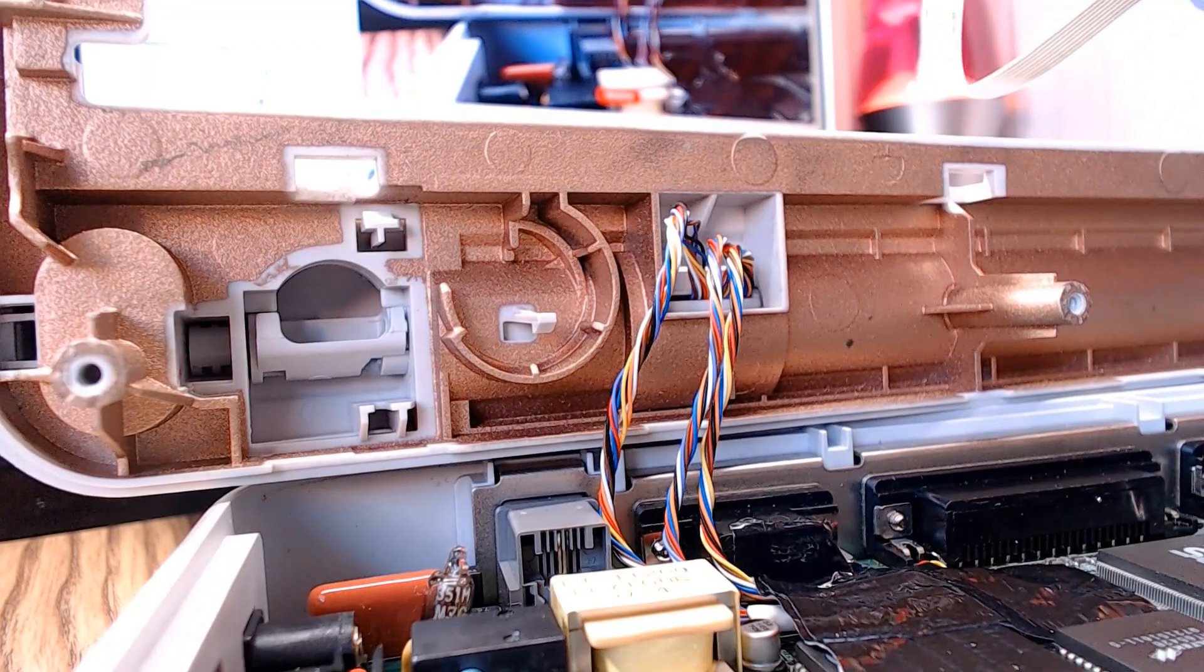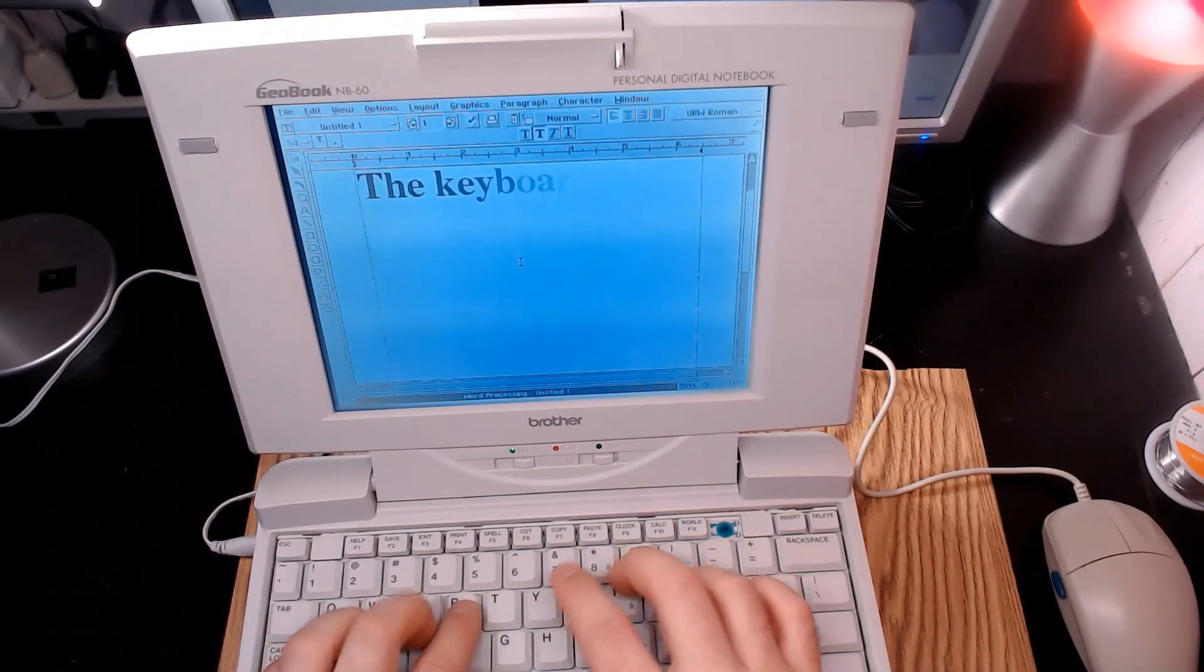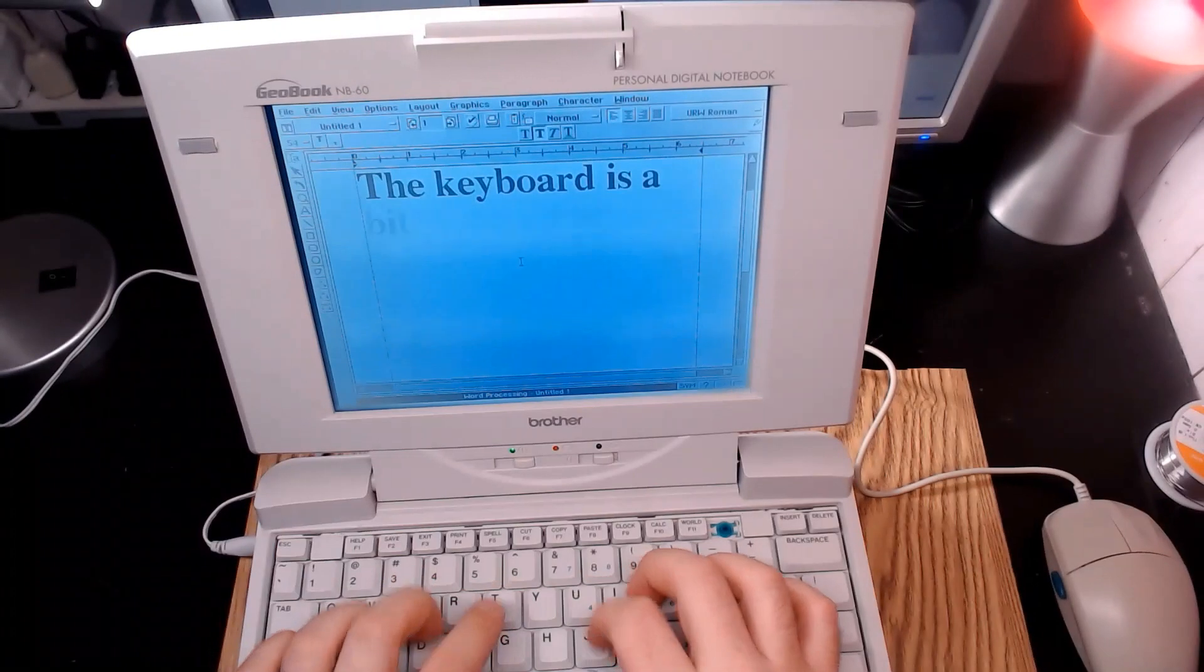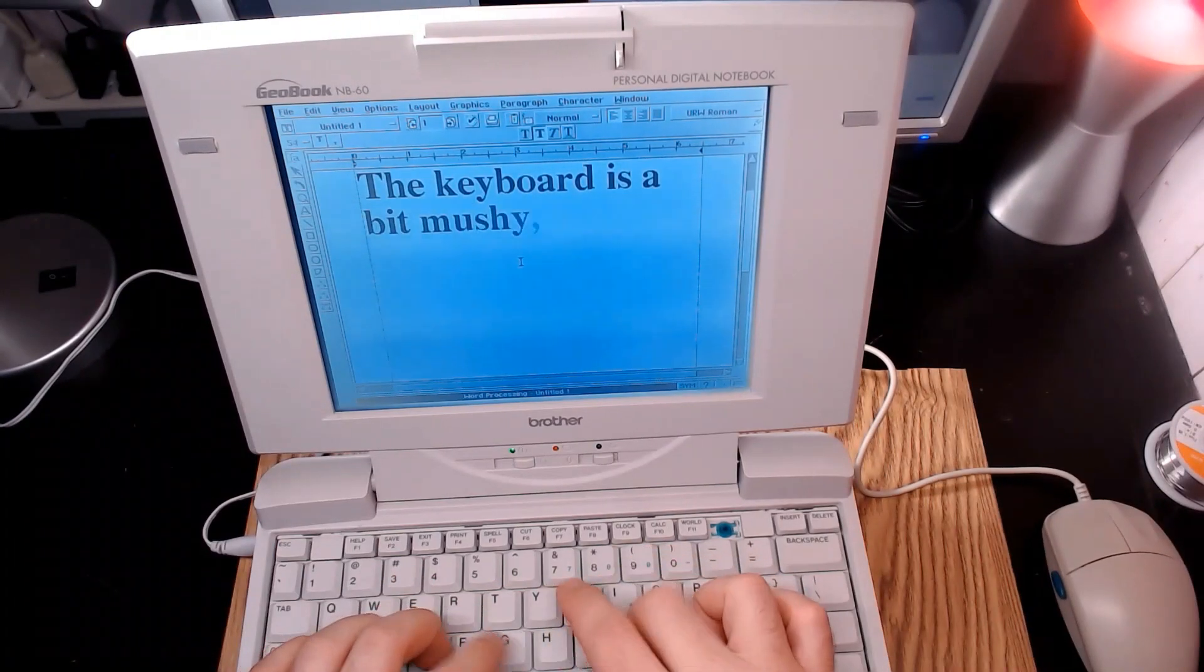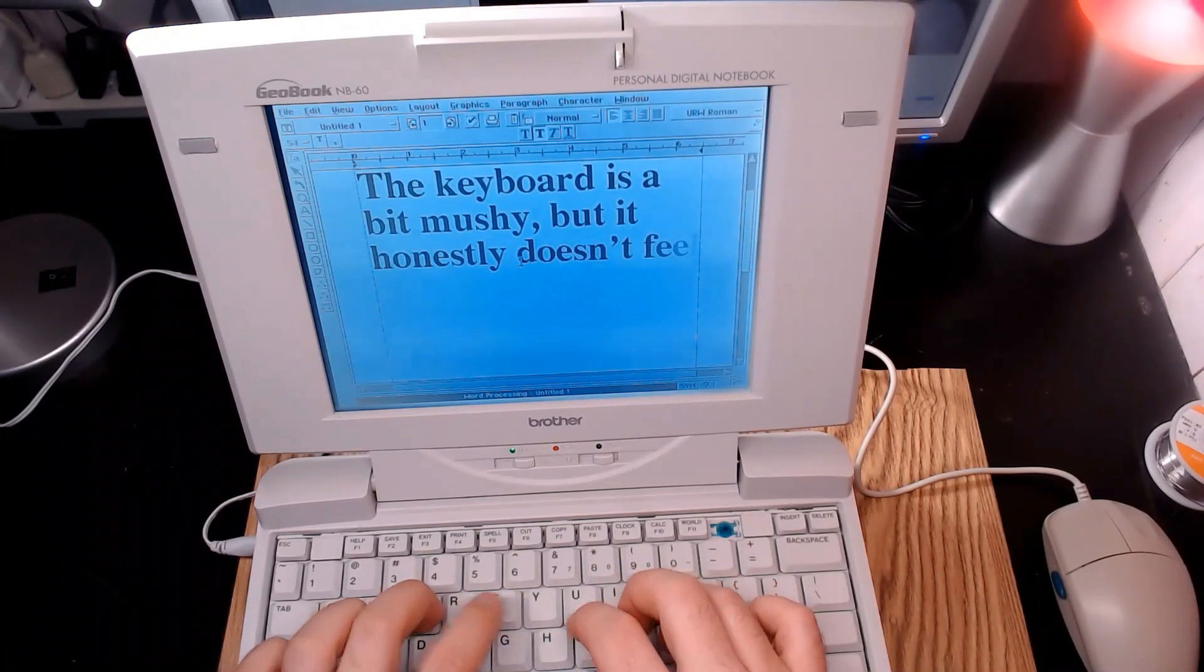The keyboard is pretty decent. It's probably one of the better aspects of the Geobook, which is a smart move, considering word processing is probably the most likely usage of this computer.